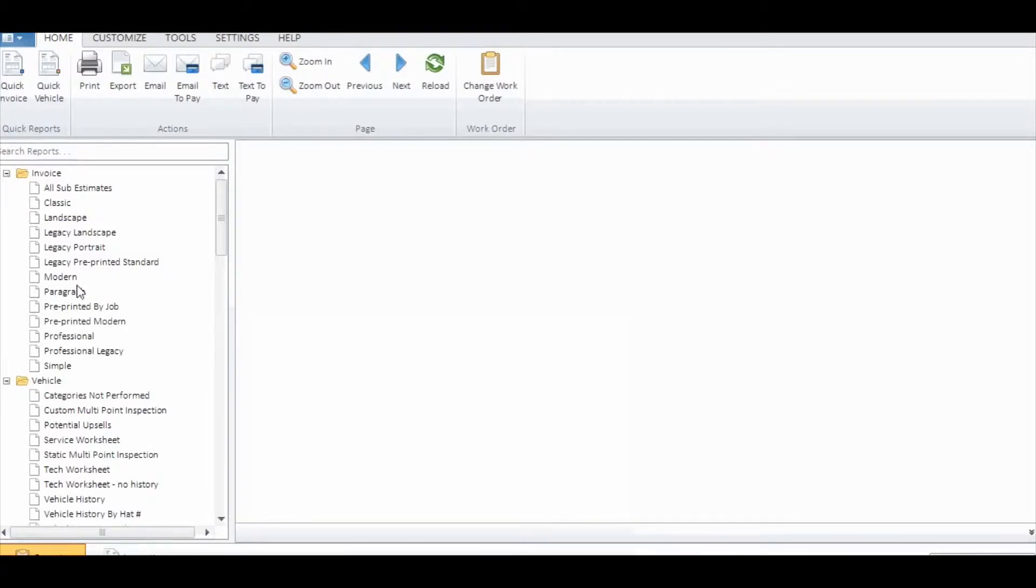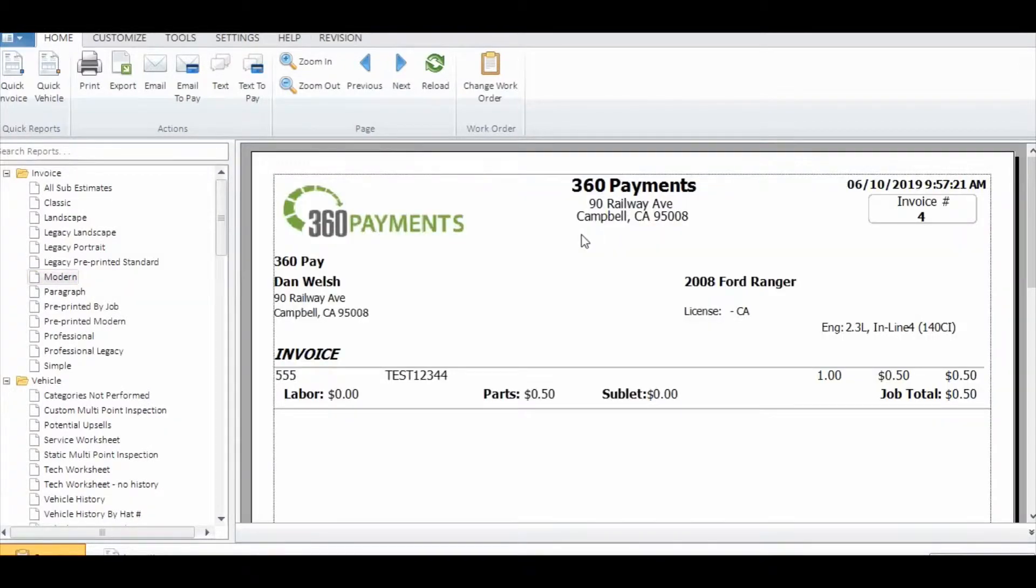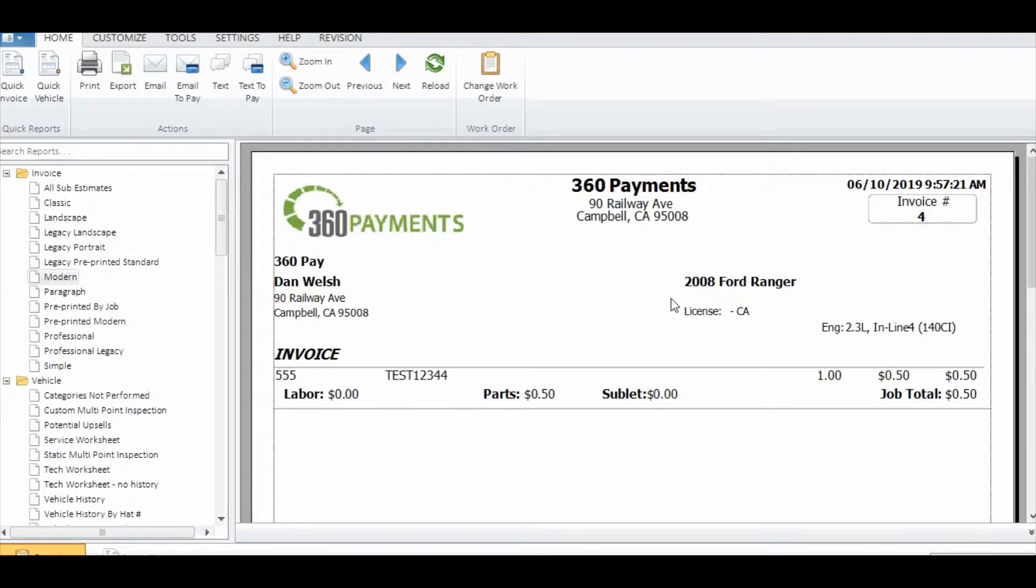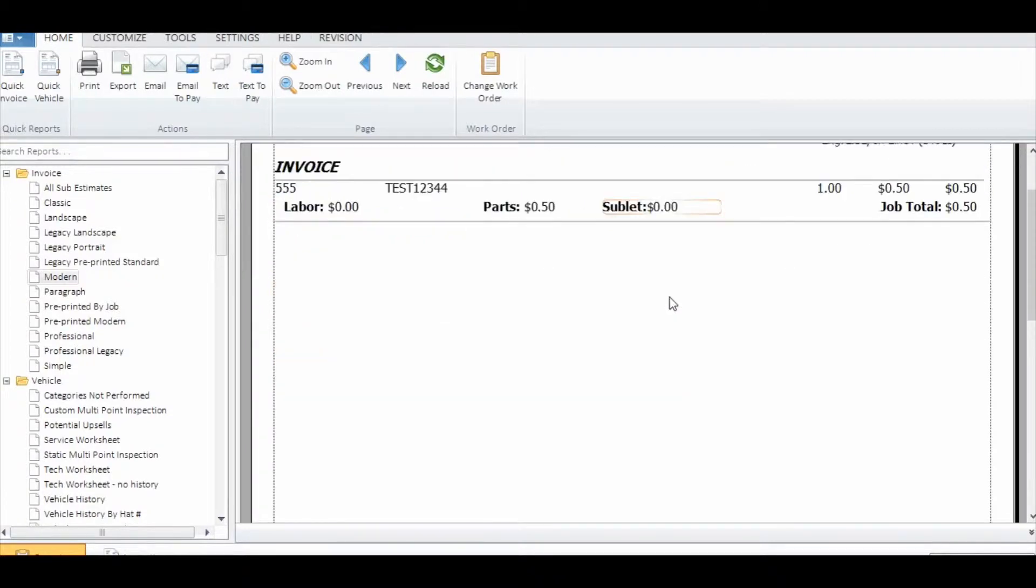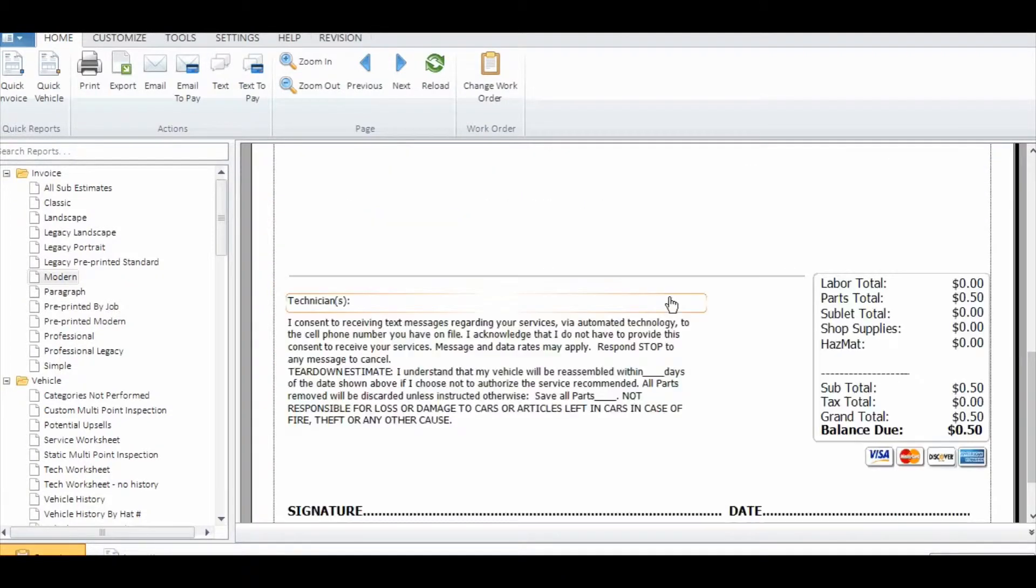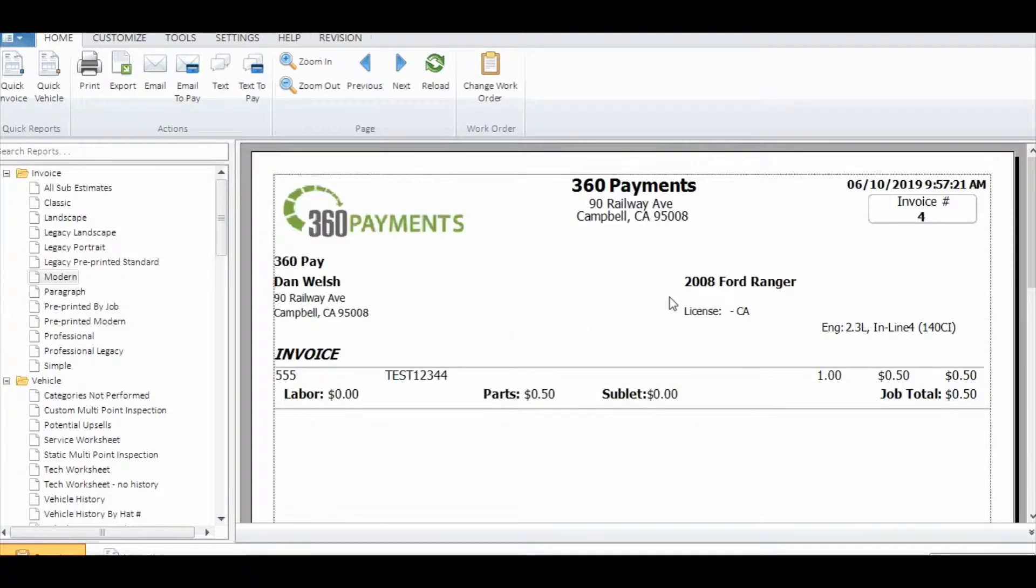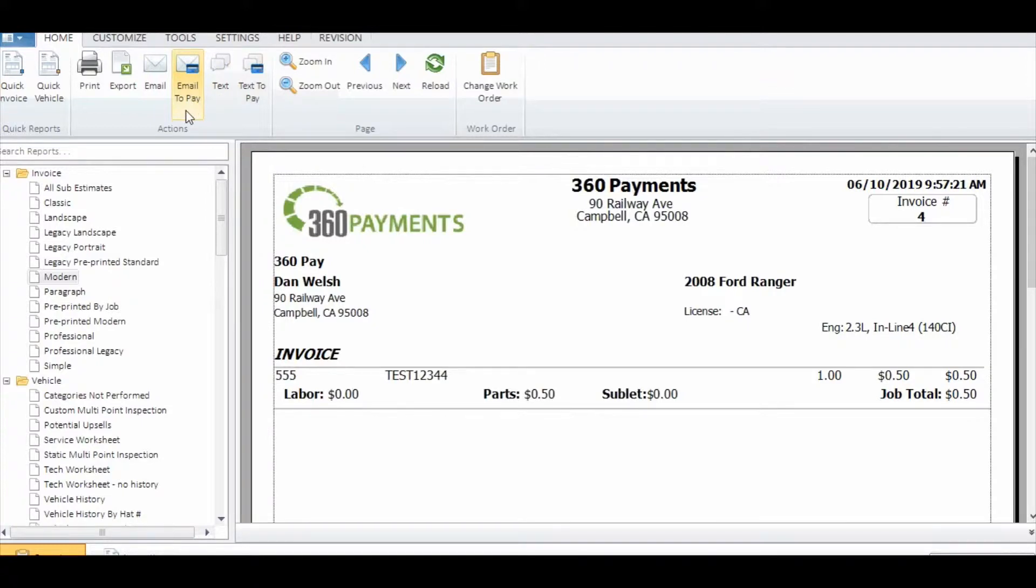This will then pop up your list of invoices. Choose an invoice and then at the top of the screen you'll have the options to text the payment or email to pay. In this case we'll do text-to-pay.